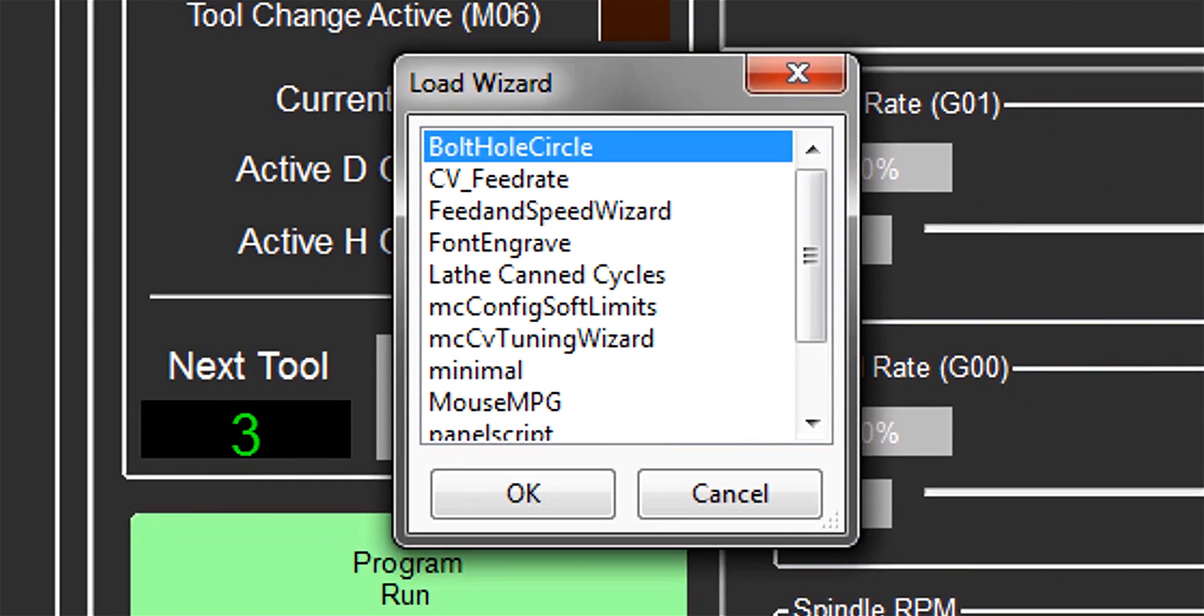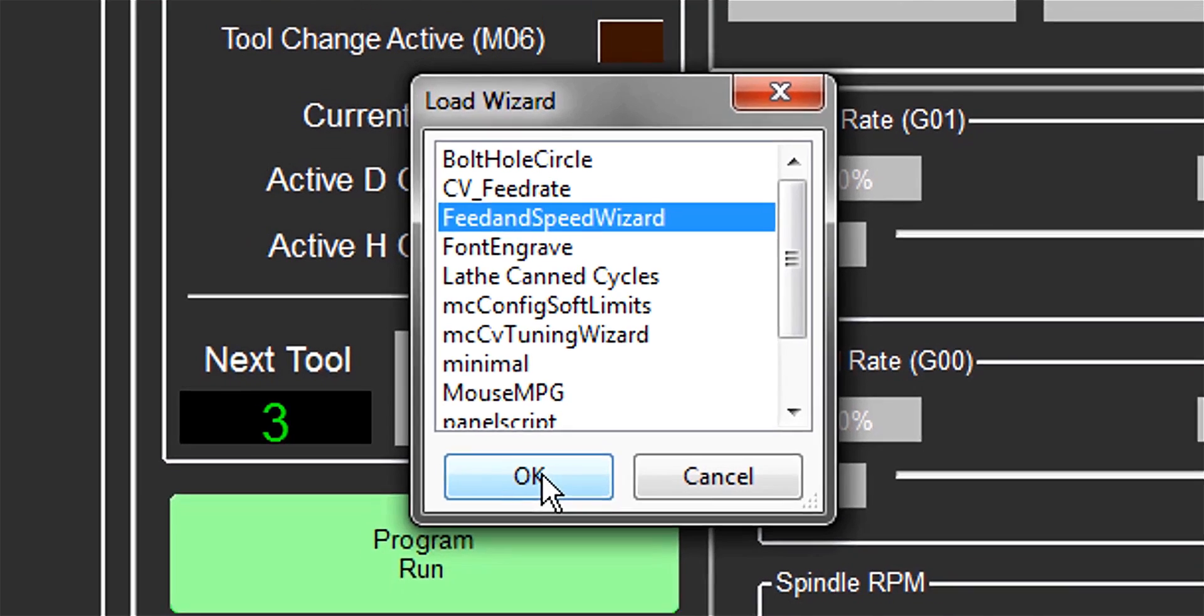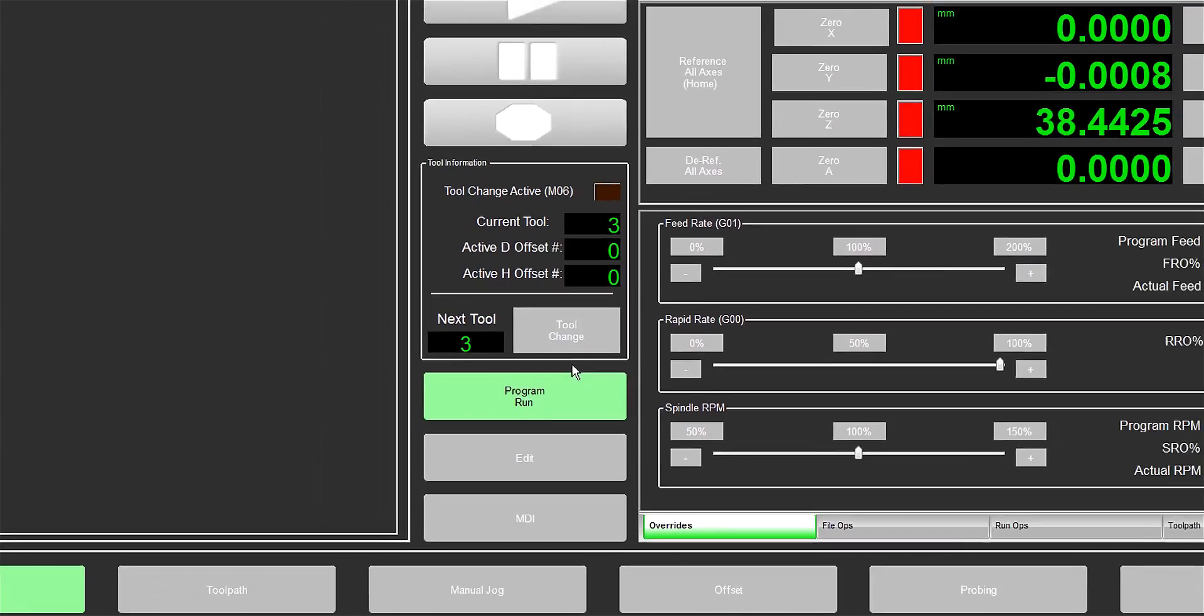Now, I don't know what half the stuff in this list is, but Feeds and Speeds Wizard caught my eye, as did Fontengrave. Let's have a quick look at the Feeds and Speeds calculator since it's right here in front of us.